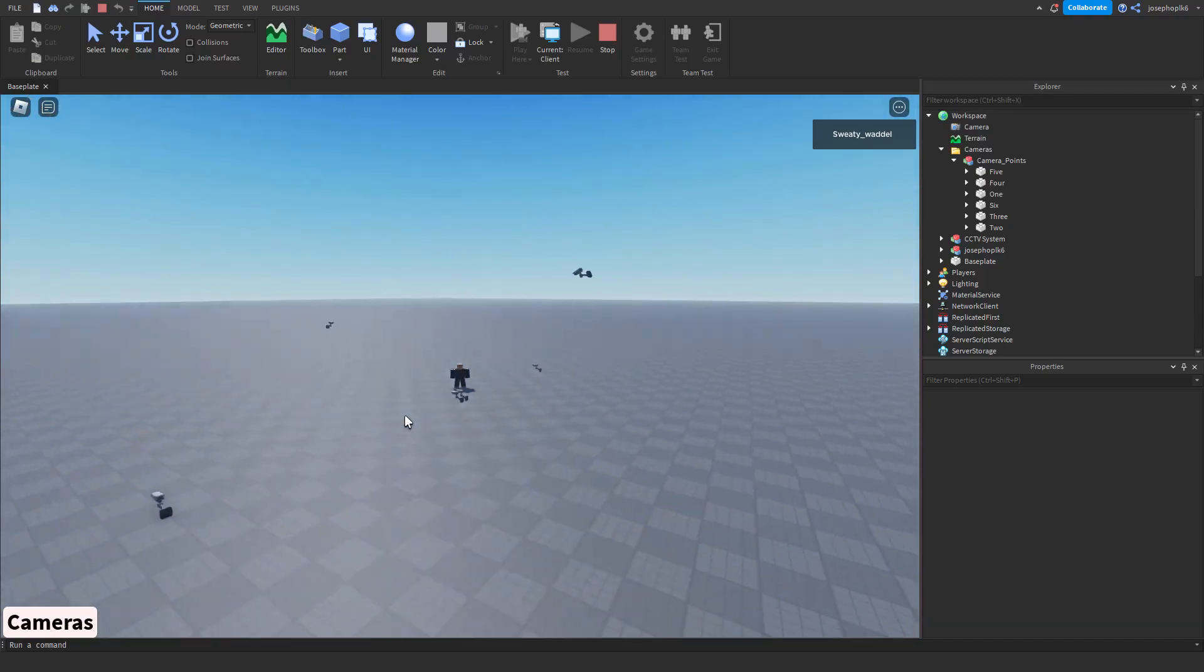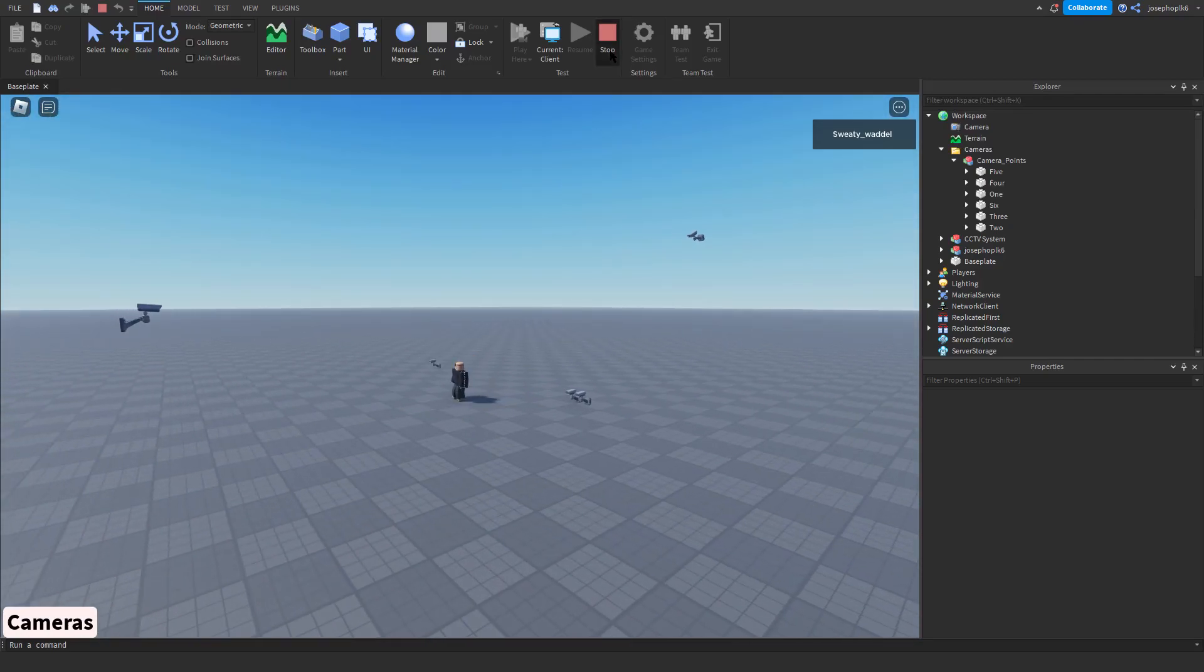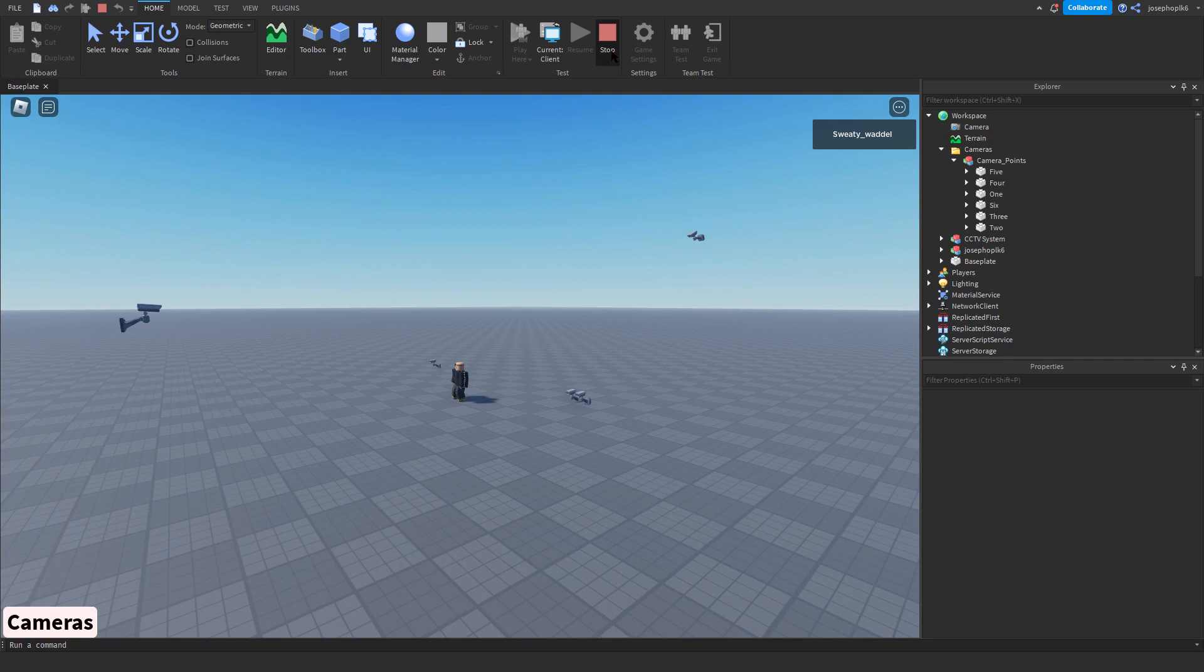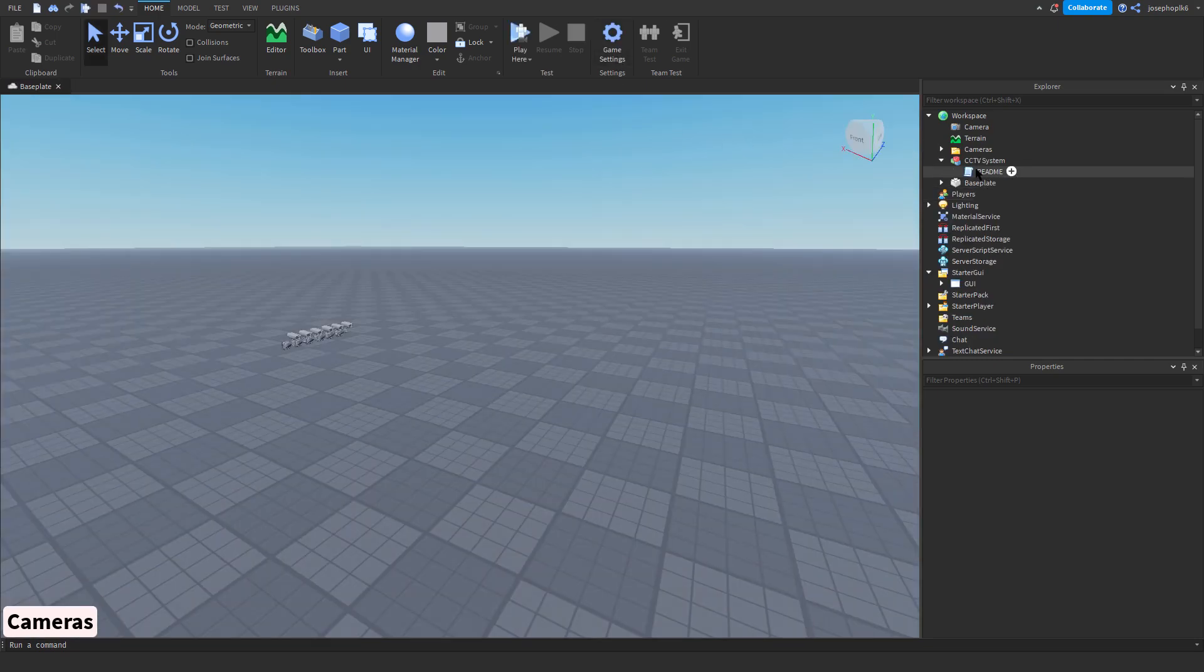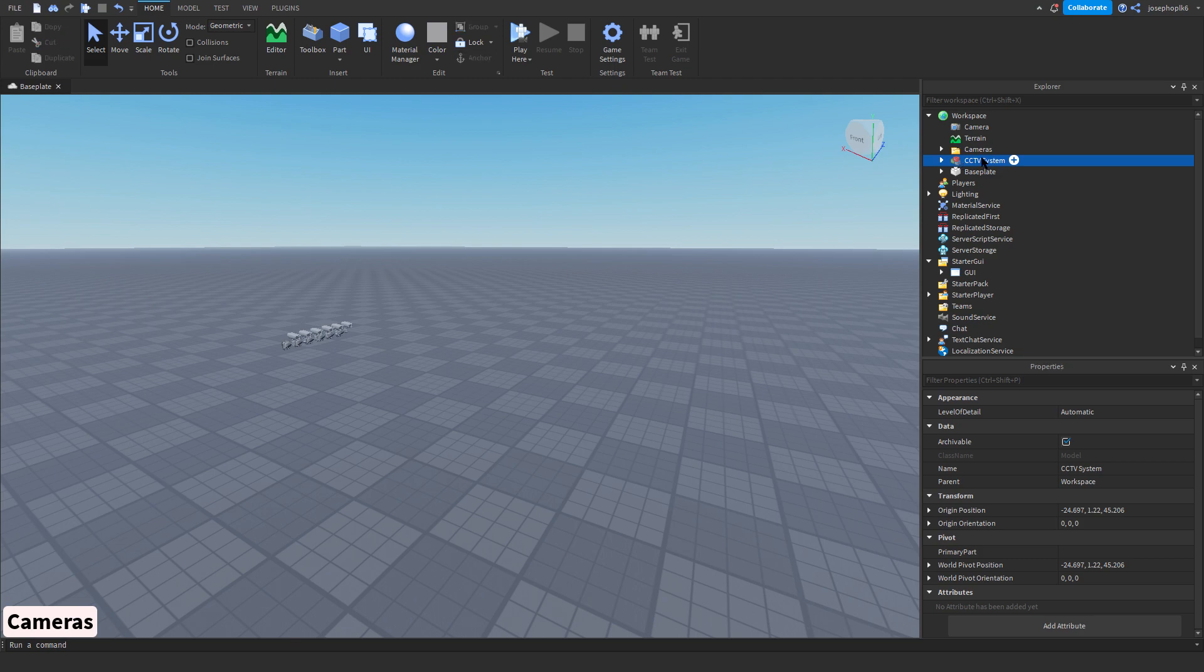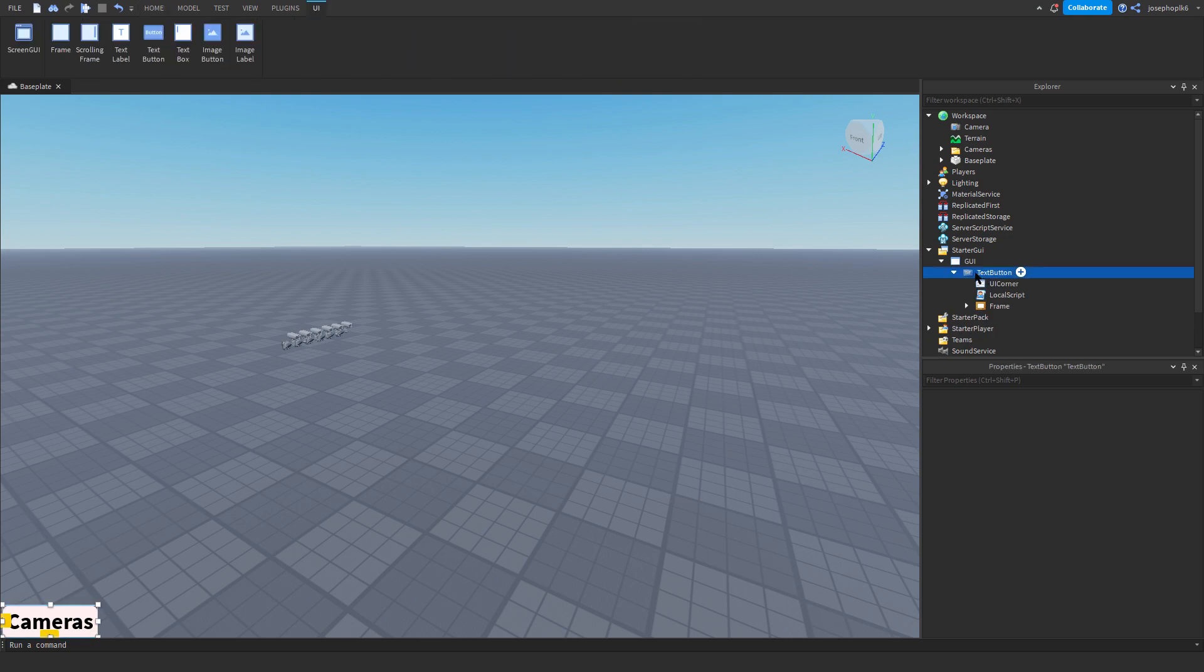As you can see, all very neat little system, no configuring really, but it's quite easy to configure. Once we've done that, we're just going to delete the CCTV system model, we don't need it. And then we can go to GUI, so I can talk you through it all.